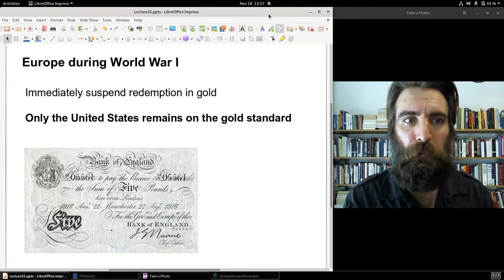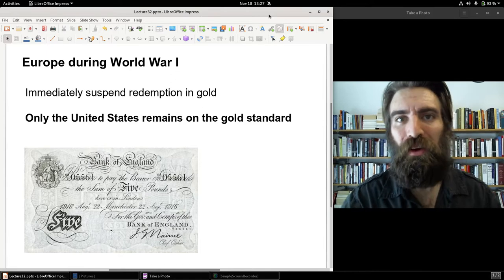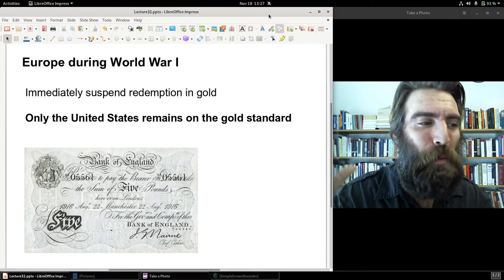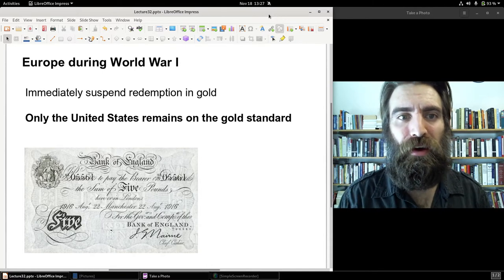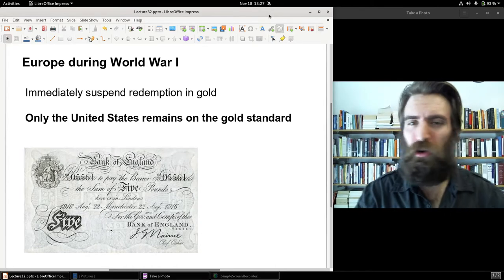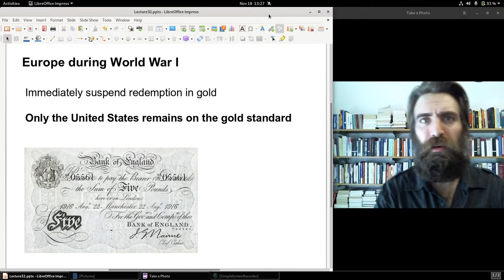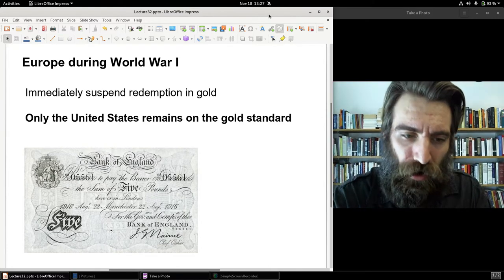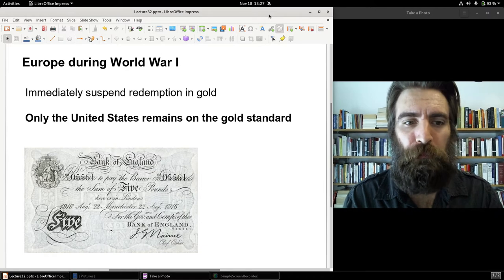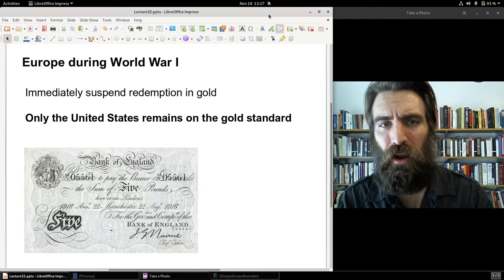During World War I, the various nations of Europe obviously went off the gold standard. Gold is not practical in a war, even remotely, on the scale seen during this war. Gold coins were immediately hoarded, and bank notes and paper currencies became inconvertible — meaning no more redemption in gold. That includes England, Germany, France — all of it.